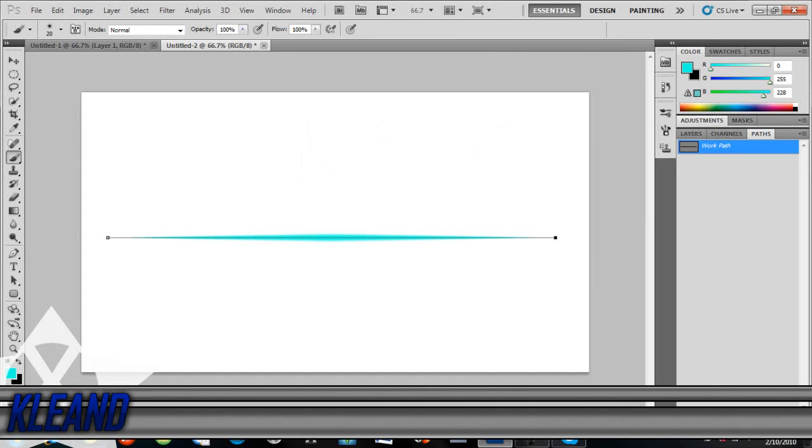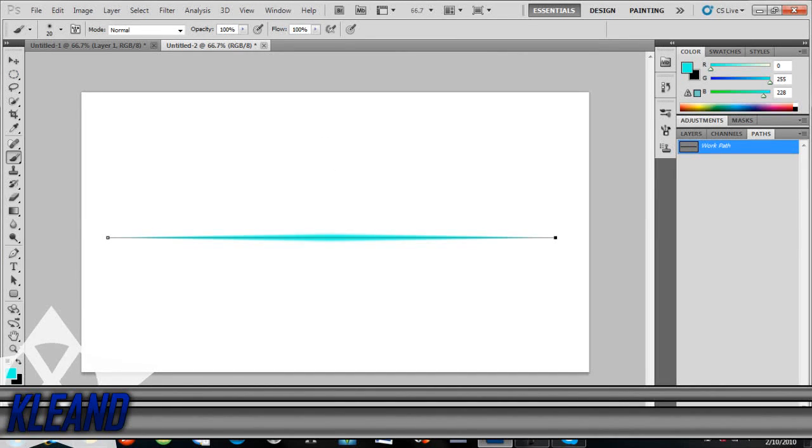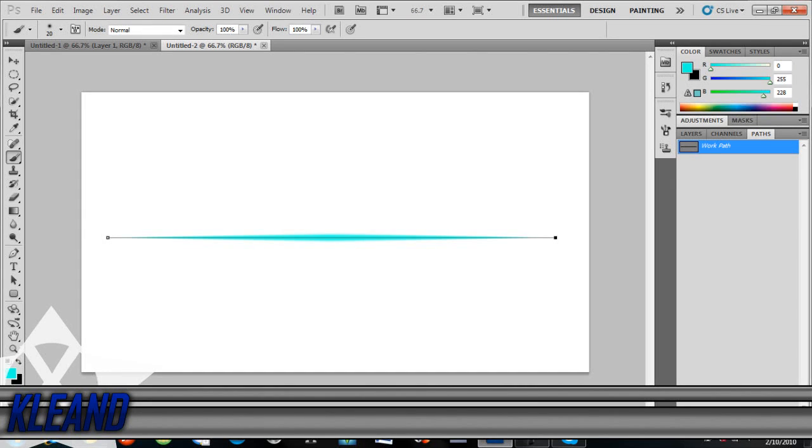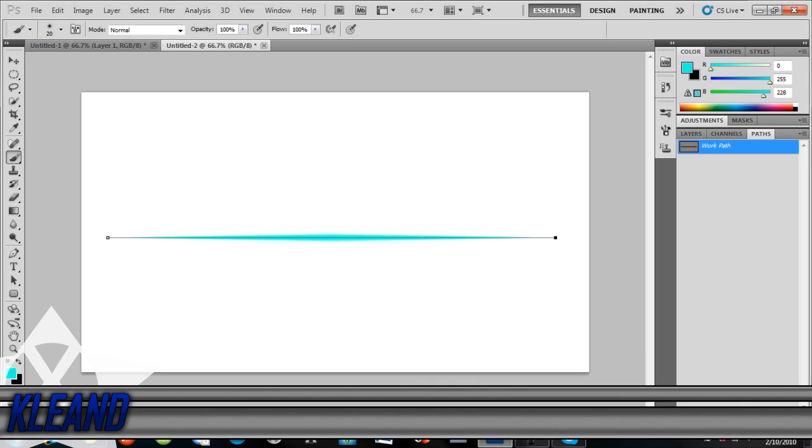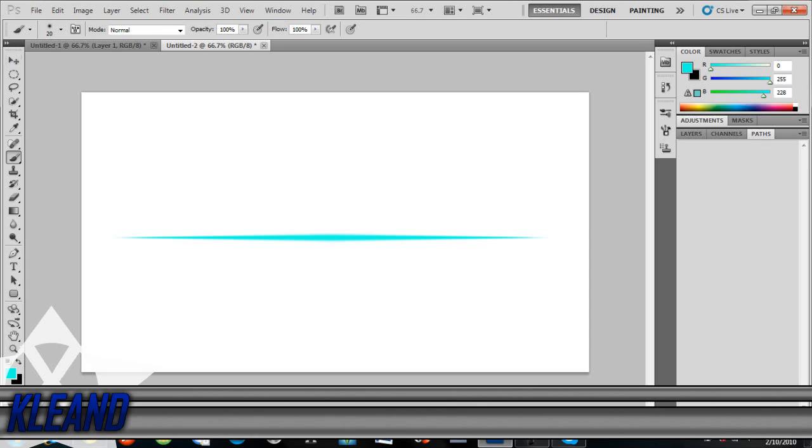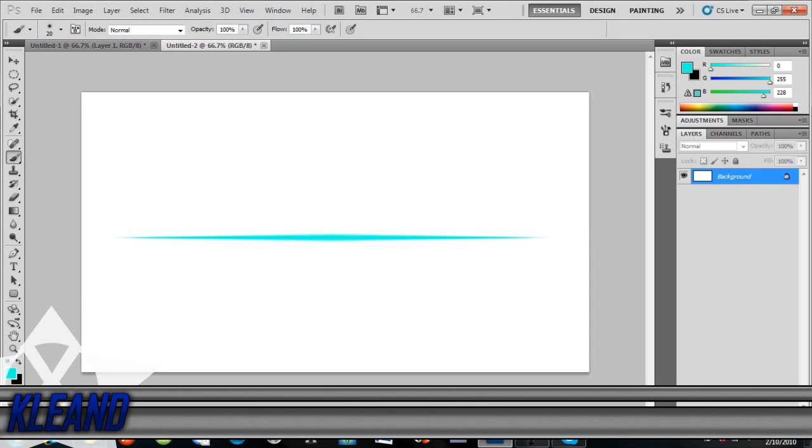So then you've got the effect, but then there's that line that's still in the middle. So basically all you do, you still stay on the path layer or thing whatever it is and then you just delete it. So you just press delete and then there you go.